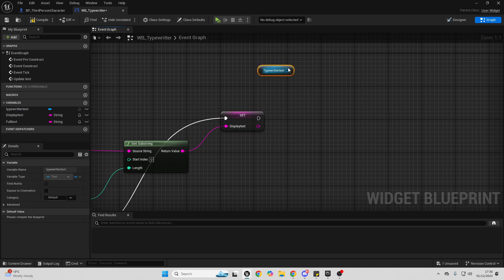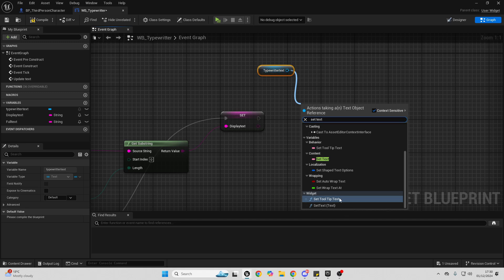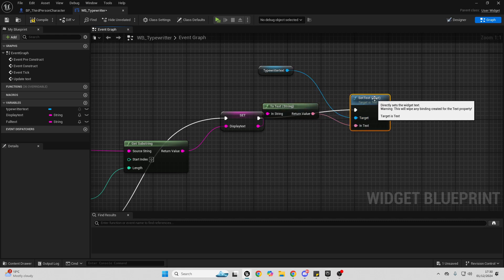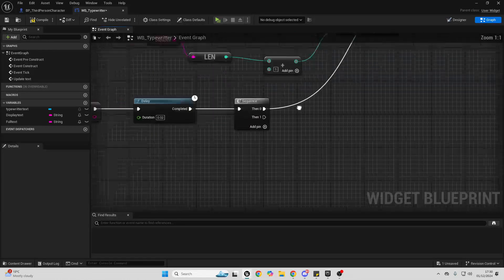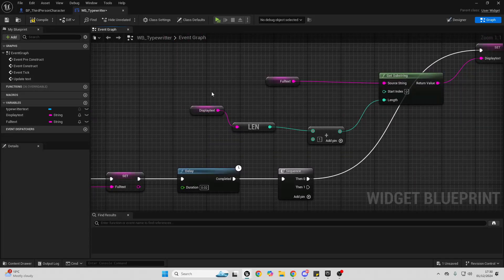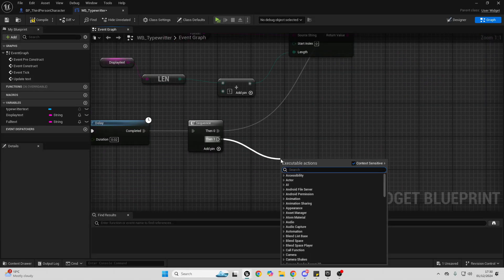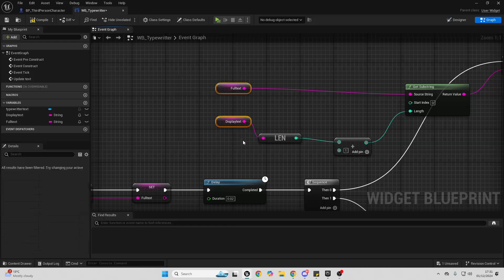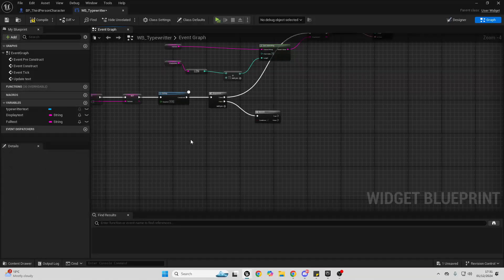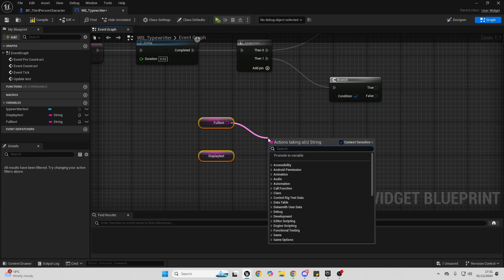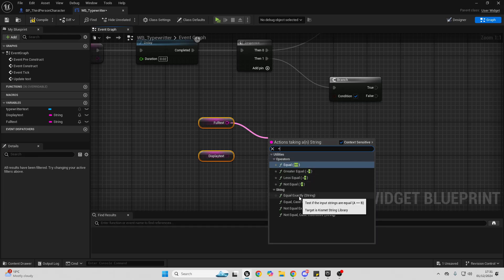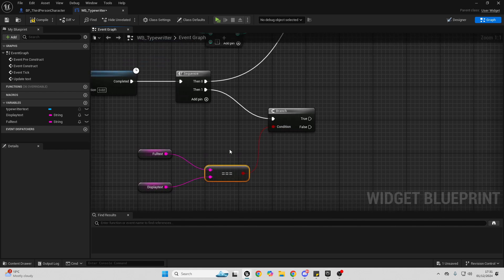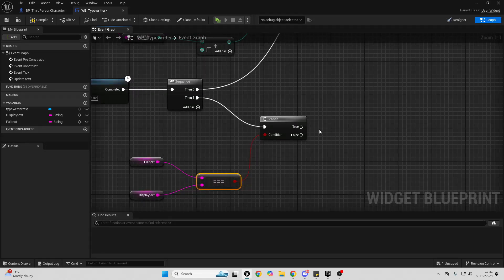Then we want to tell the game that this should be our new text. Drag in the Typewriter Text, drag off and look for Set Text — use Set Text (Text). Connect from here to here and from here to here. This will now display whatever our Display Text has. Then drag off and add a Branch. We want to check if the Full Text is ever equal to the Display Text — copy the nodes, look for Equal, and use Equal Exact String. If Full Text equals Display Text, it's finished displaying all the text and this will be true.